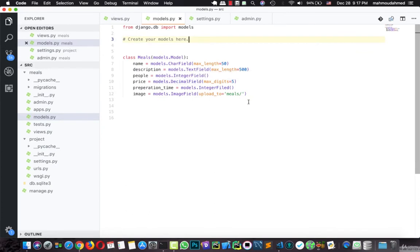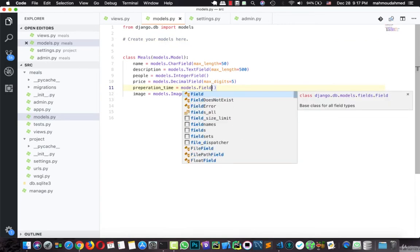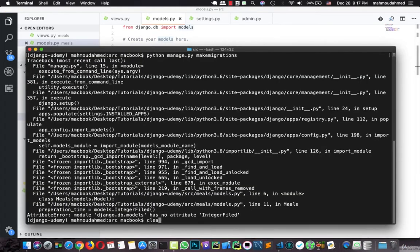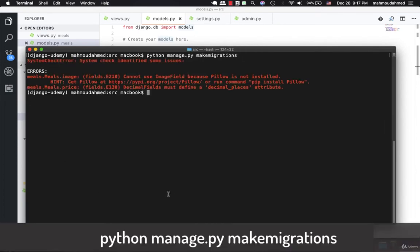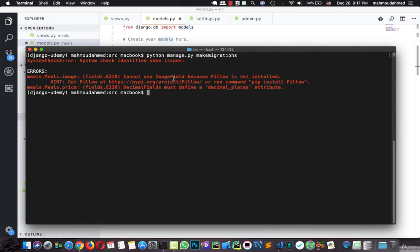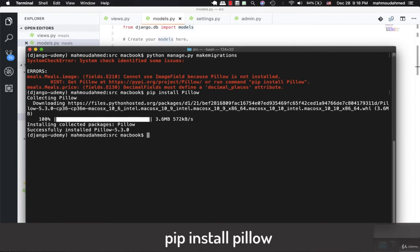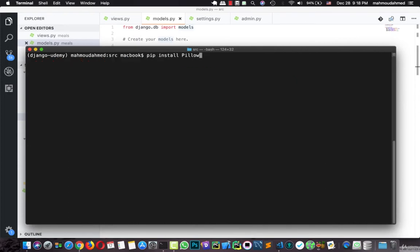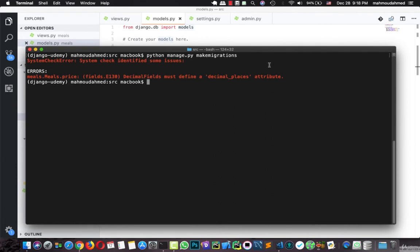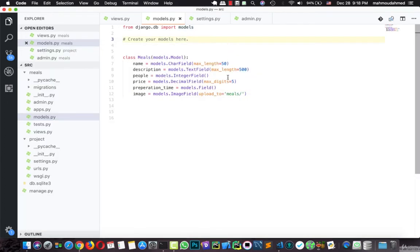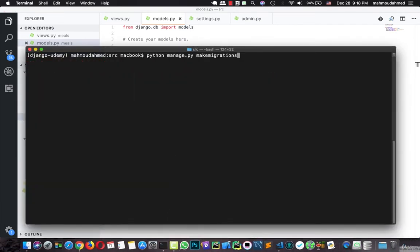Let's run the command again. We've got another error: meals.Meal.image cannot use ImageField because Pillow is not installed. Hint: get Pillow from the URL or run pip install Pillow. Let's install it. Pillow is a library used for processing images and Django uses it so you can create an ImageField. Now Pillow is installed. Let's run makemigrations again, and we get another error: DecimalField must define decimal_places. So we will give it decimal_places equal to 2.